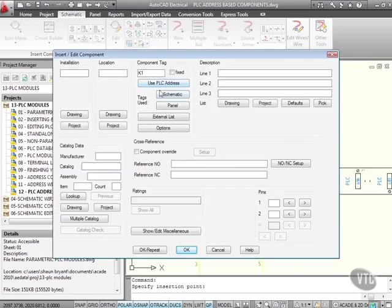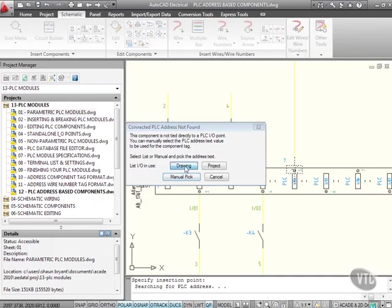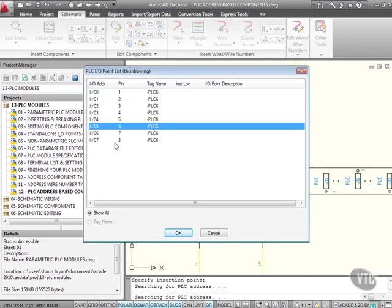Has it taken the PLC address? No, it hasn't. Because it's not using the drawing setting yet. If I list the input, output, and use in the drawing now, there we are. I want 5, which is on pin 6, that one there.